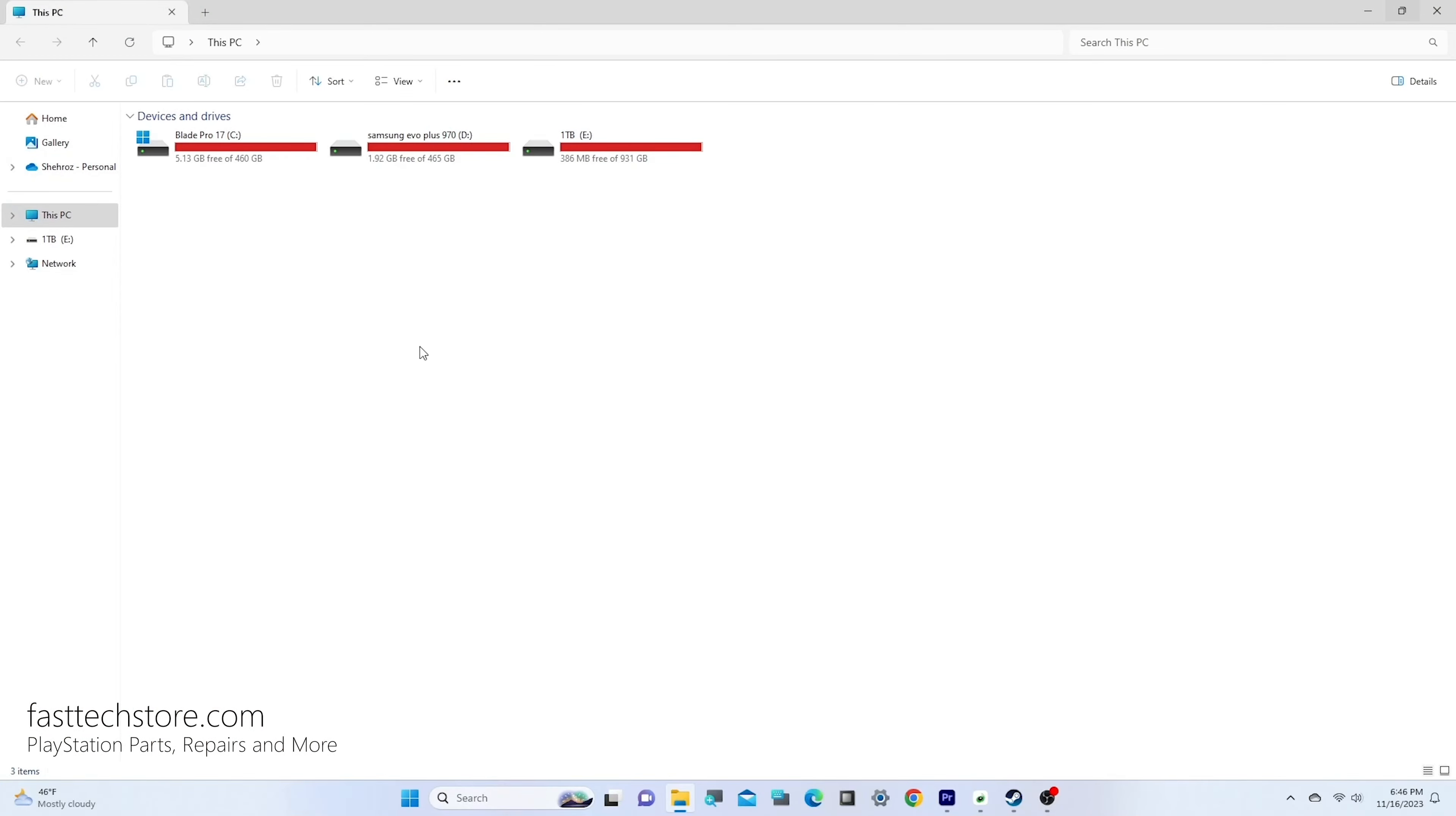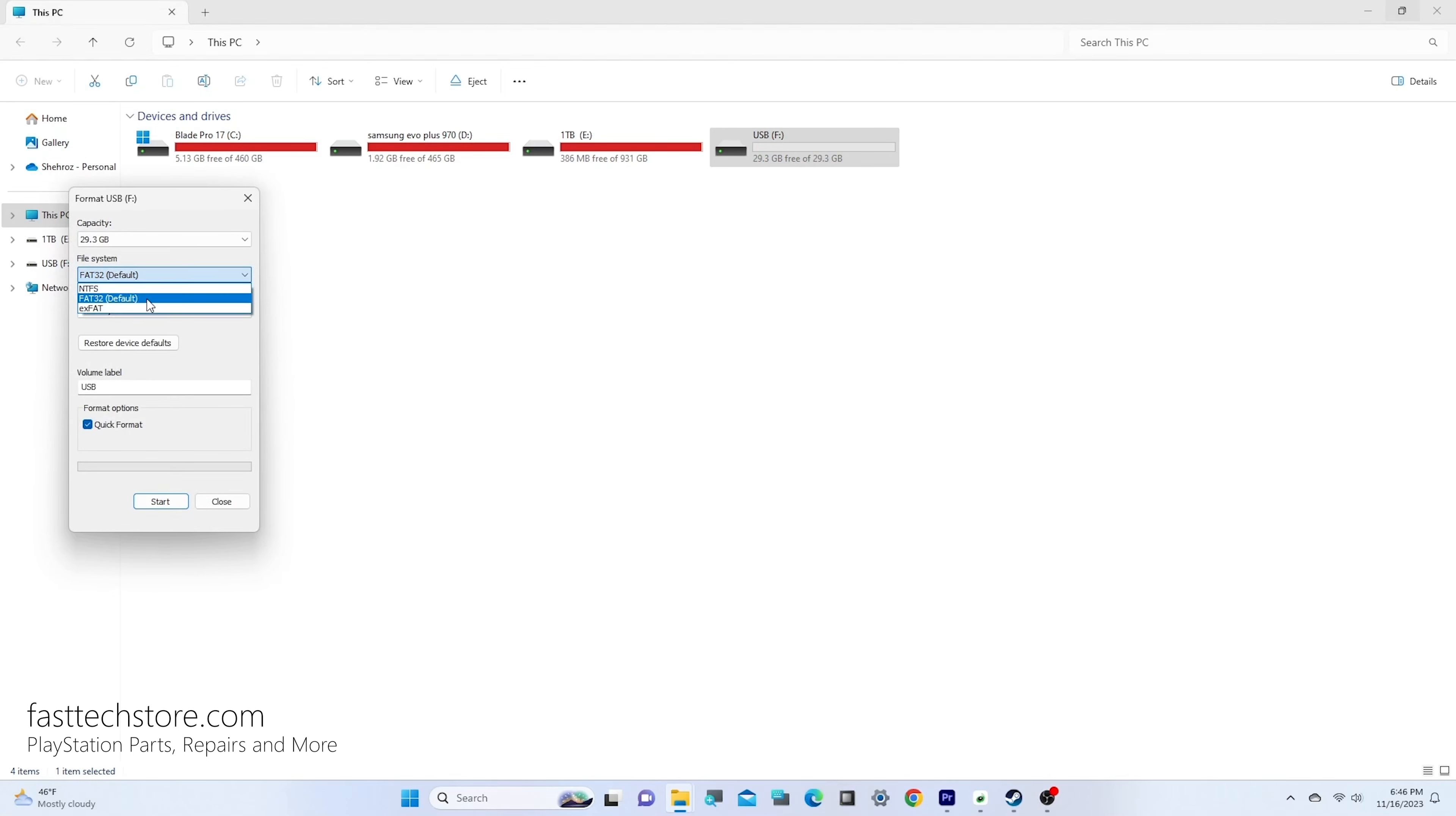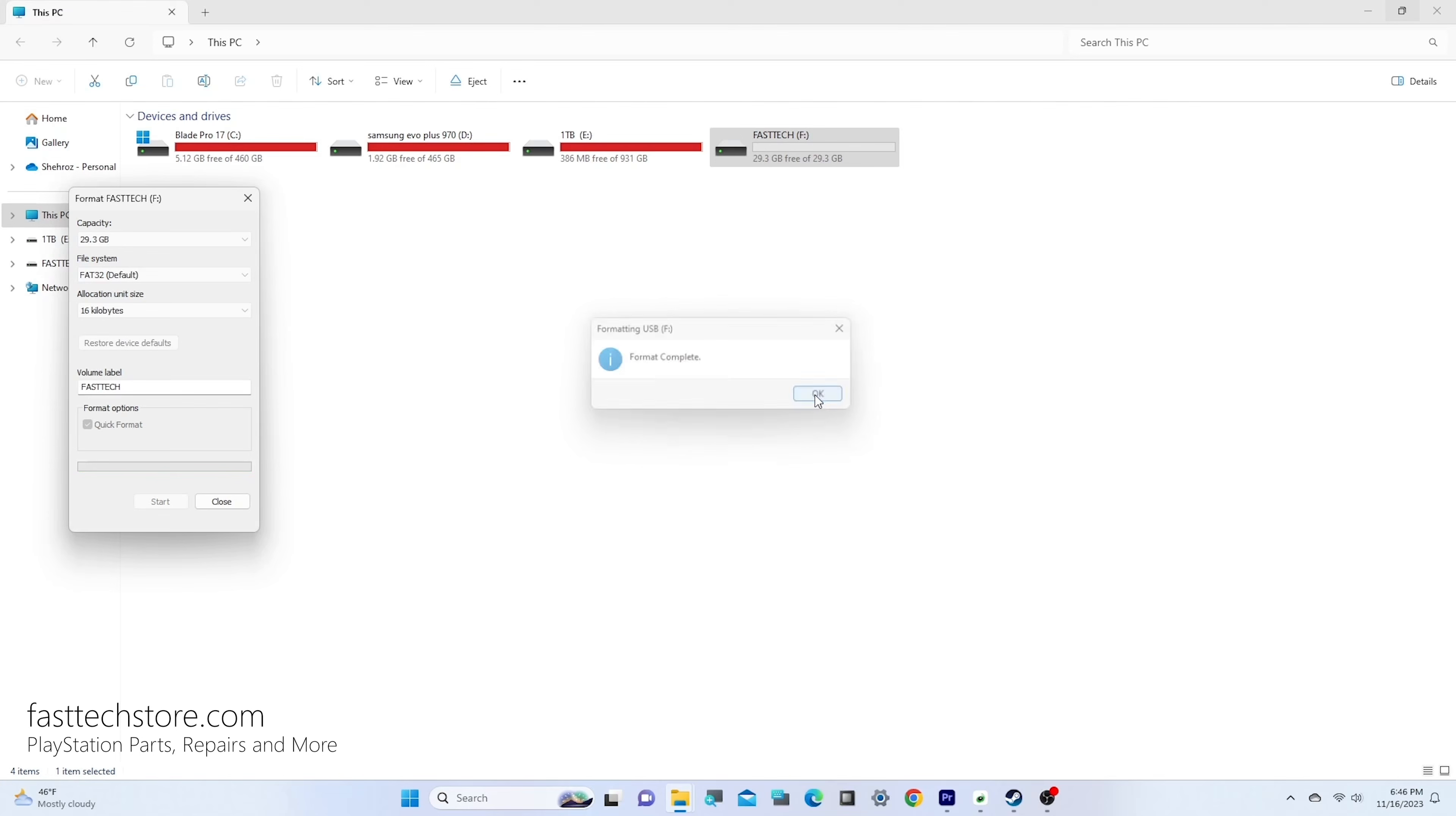Once our USB drive is plugged in, we're going to locate it in our PC, right-click on it, and press format. Select FAT32 as the format our USB drive needs to be. In the label, type in whatever you want, then press start. Note that any data on the USB will be removed. Press OK and then yes. Now our USB drive is ready.